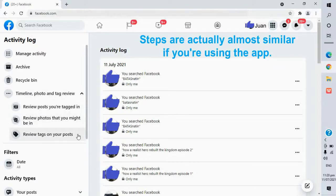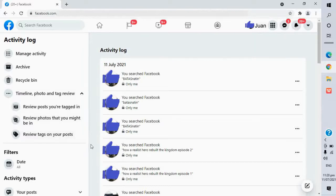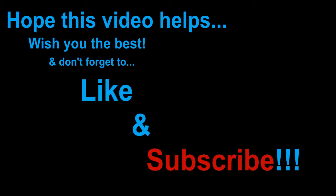Steps are actually almost similar if you're using the app. Hope this video helps. Wish you the best! And don't forget to like and subscribe! Bye!